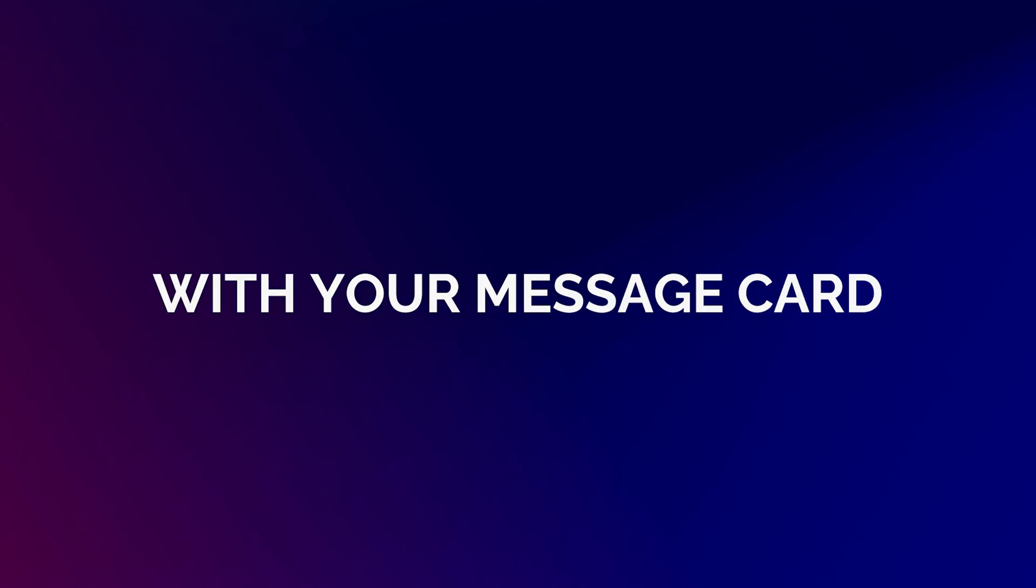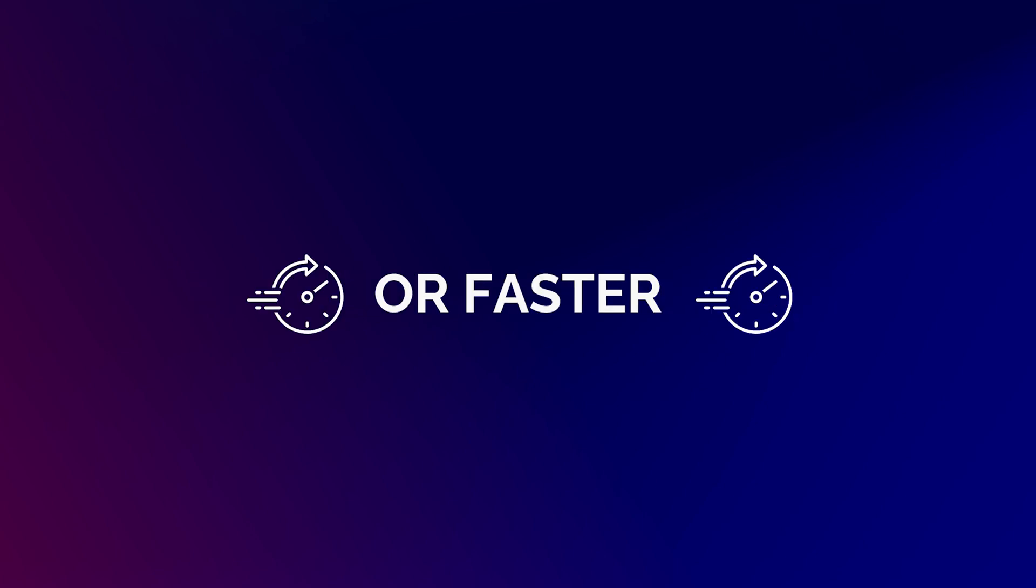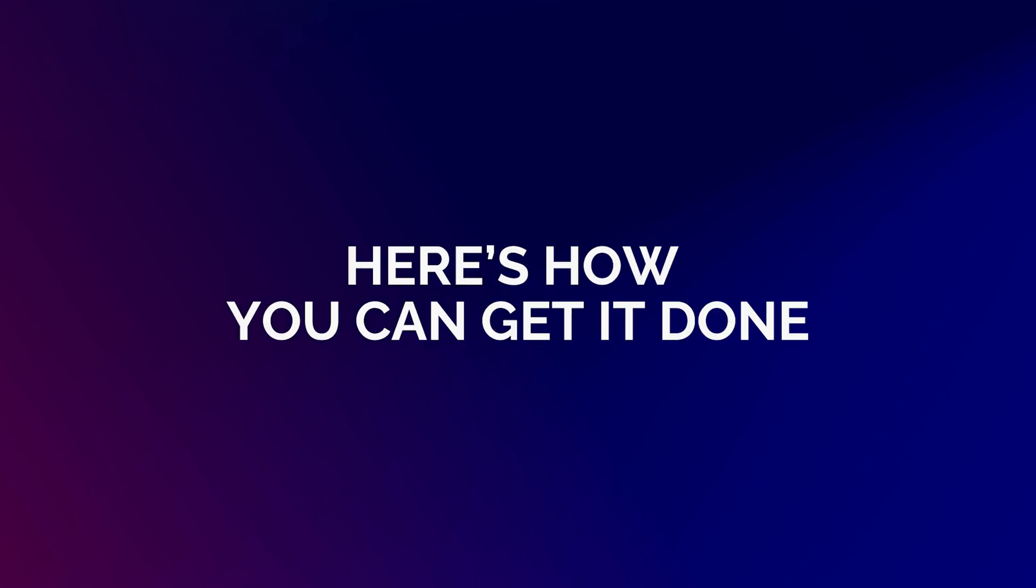Customizing your product listings with your personalized card has never been easier or faster. Here's how you can get it done.